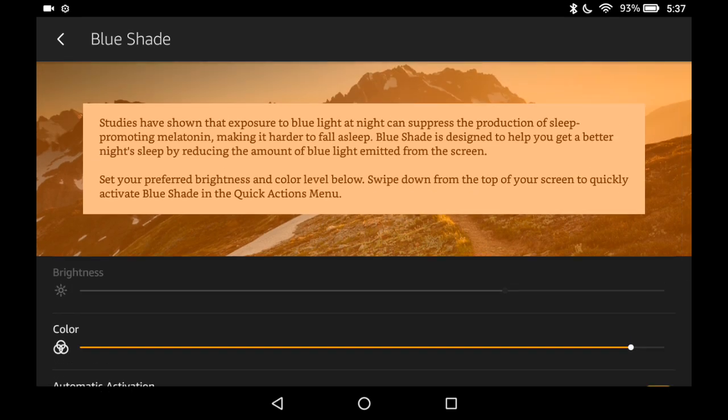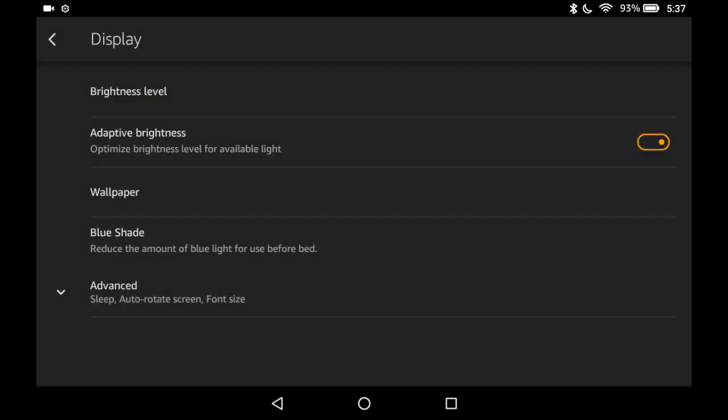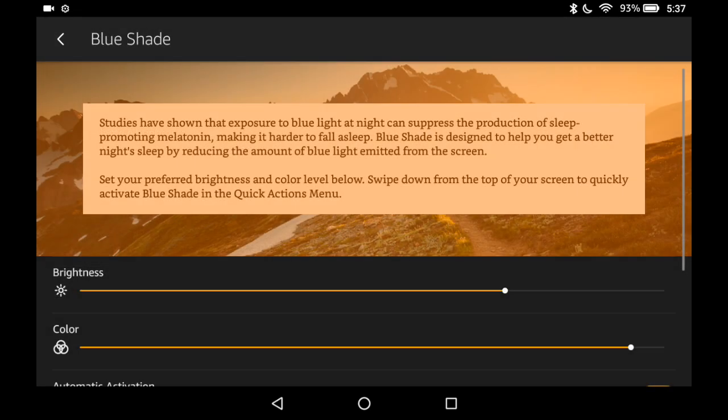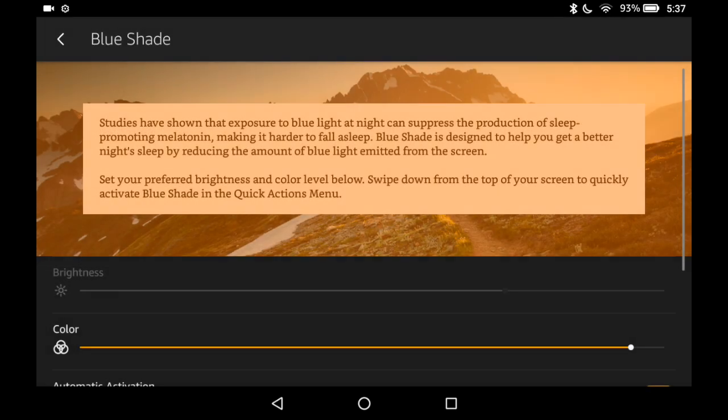So you can only change the brightness if you go back one level and turn off Adaptive Brightness. Now if I go back in the blue shade, there it is. So I leave Adaptive Brightness on. Let's go back in the blue shade.